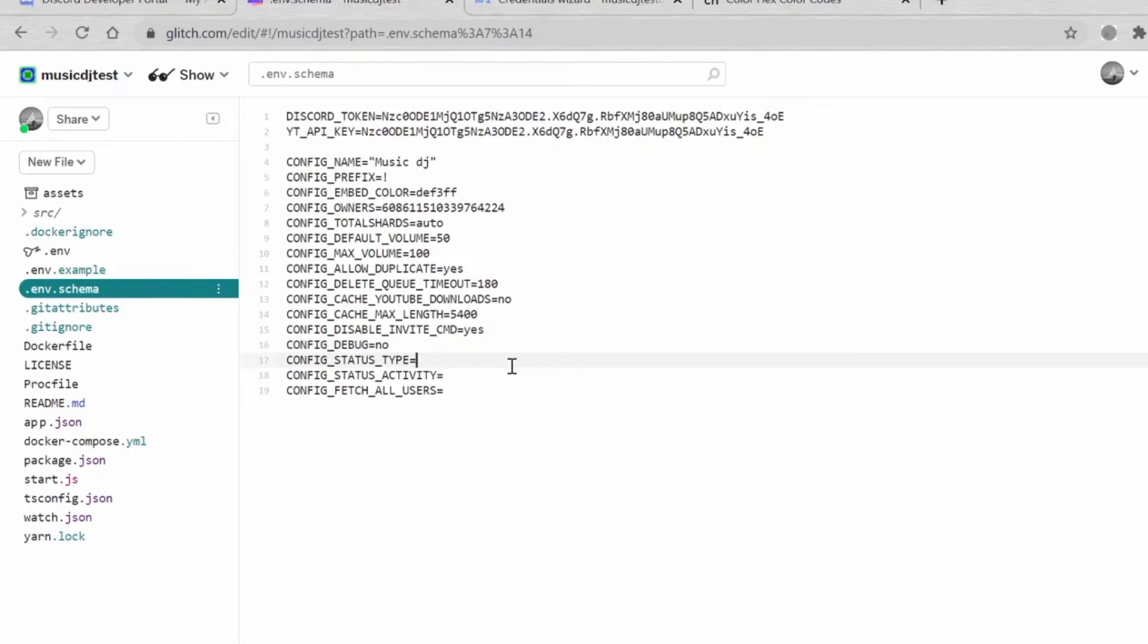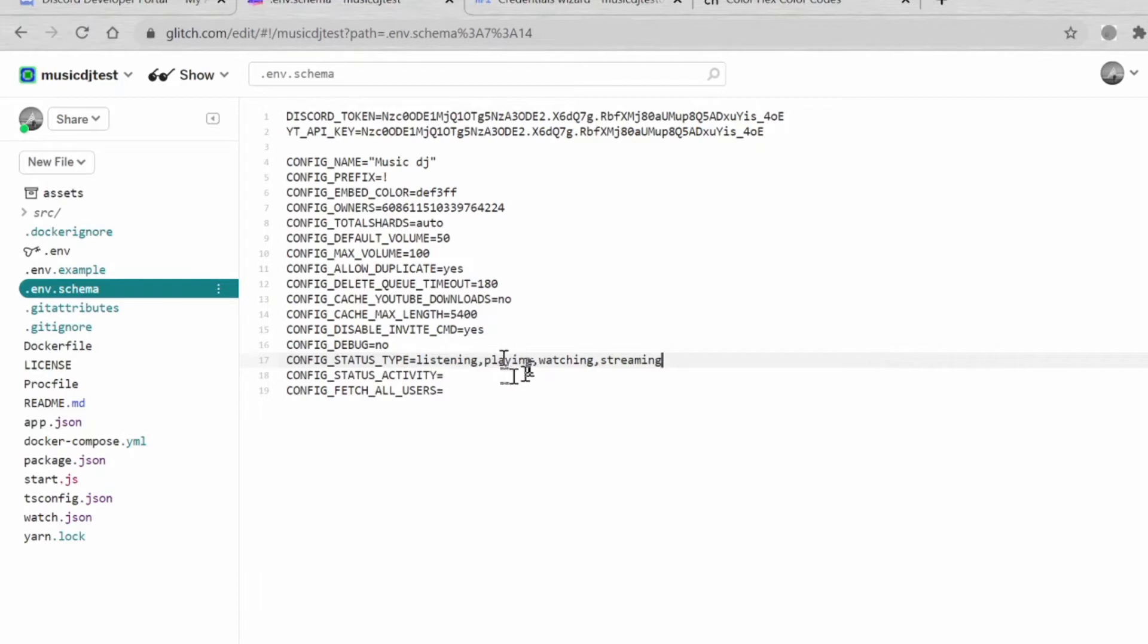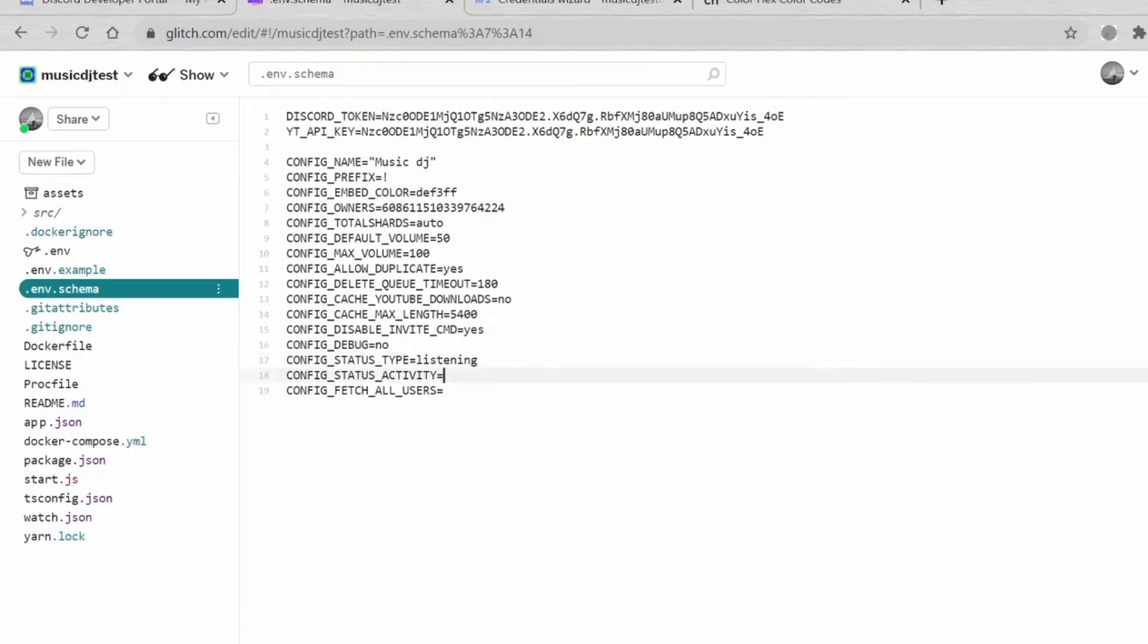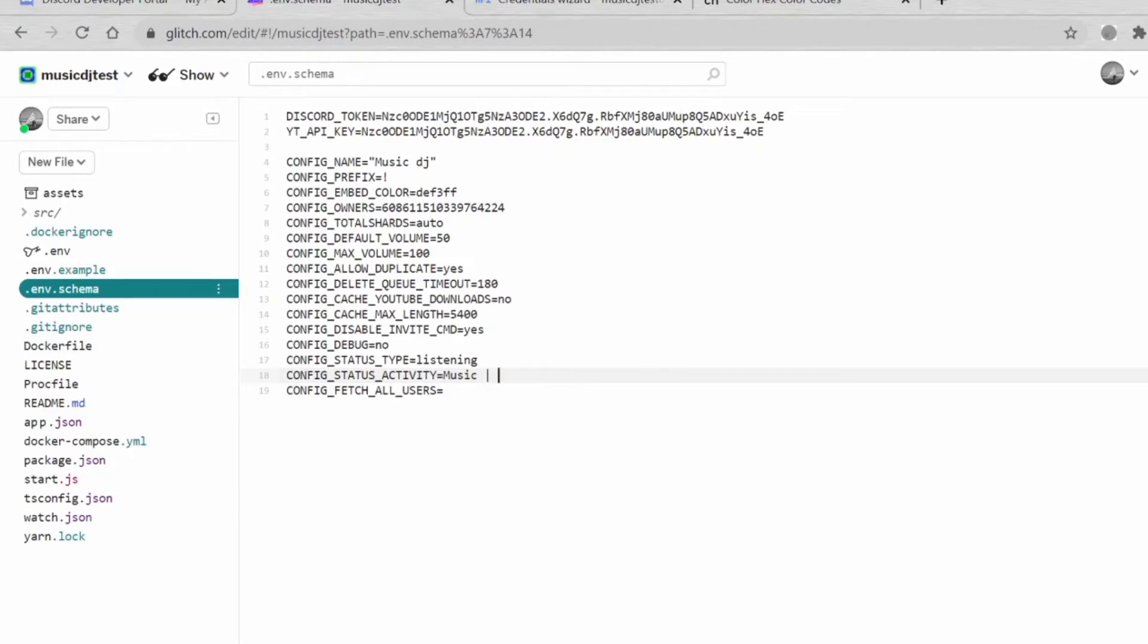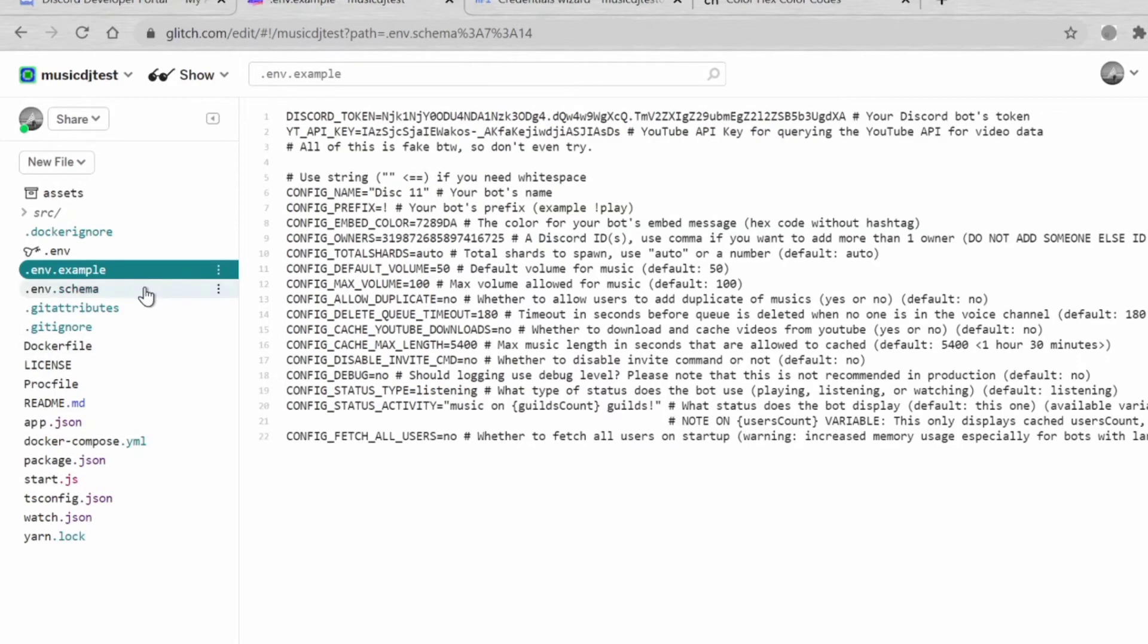This is the config status type. Like listening in Discord, we have four types: listening, playing, watching, and streaming. You can either choose one of them. For me I'm going to choose listening. The status activity, like listening to something, so we're just going to type Music. And comment help type is !help. So we're going to copy that.